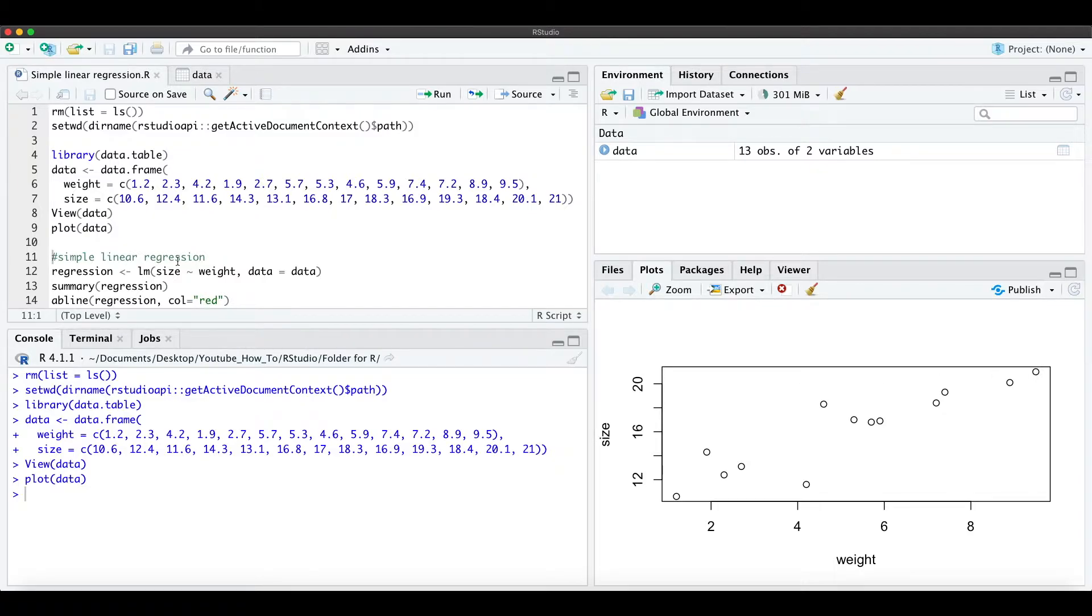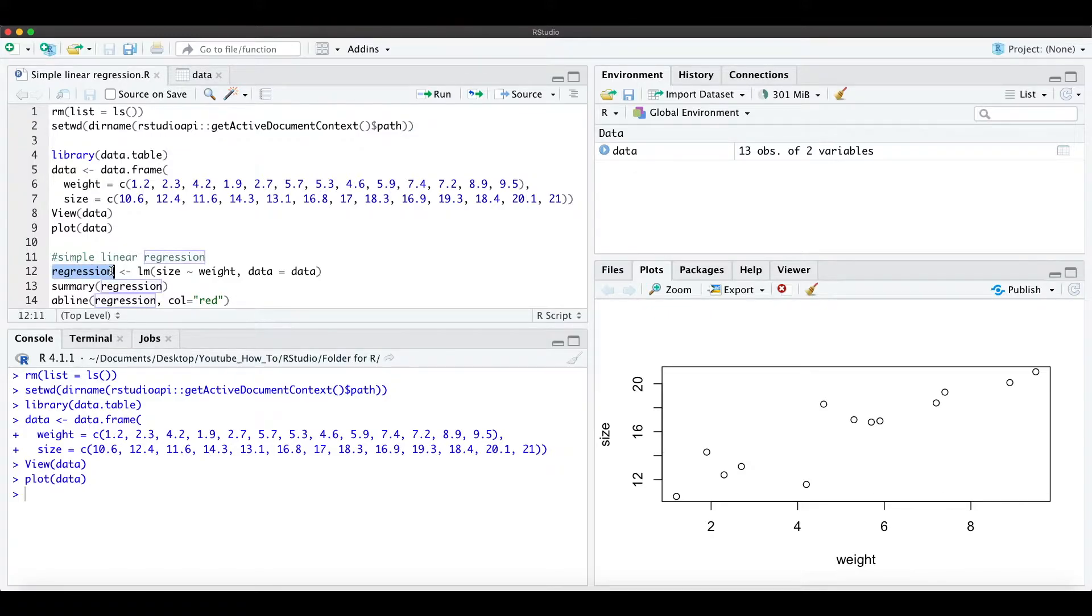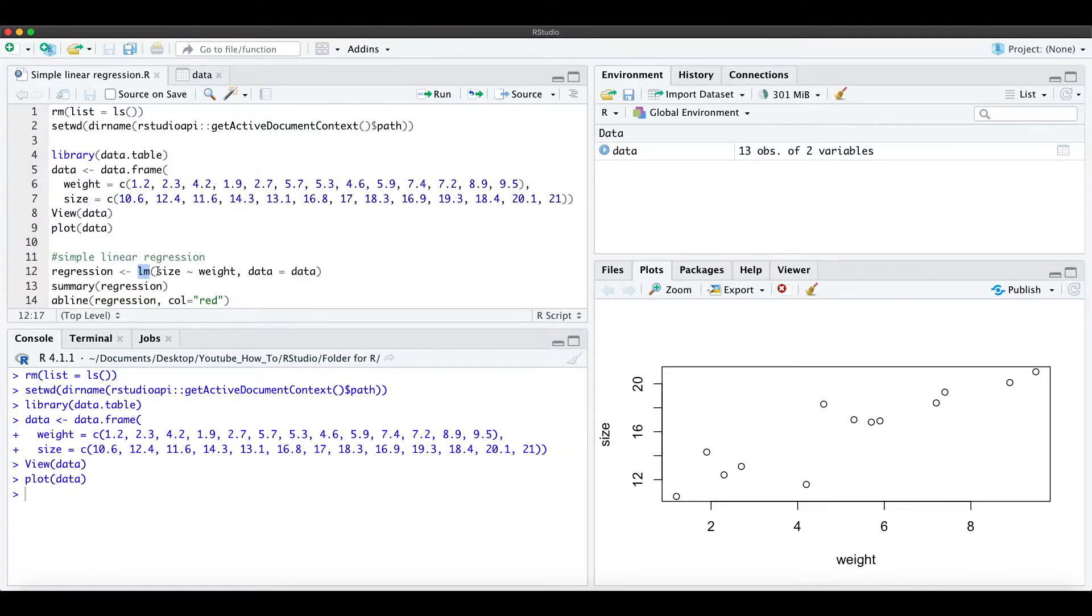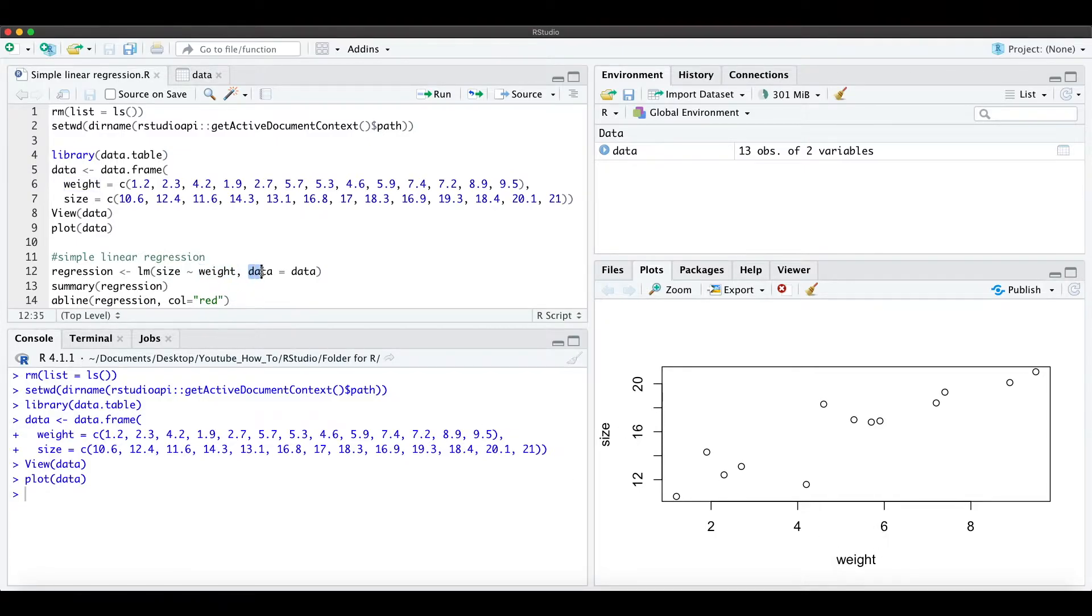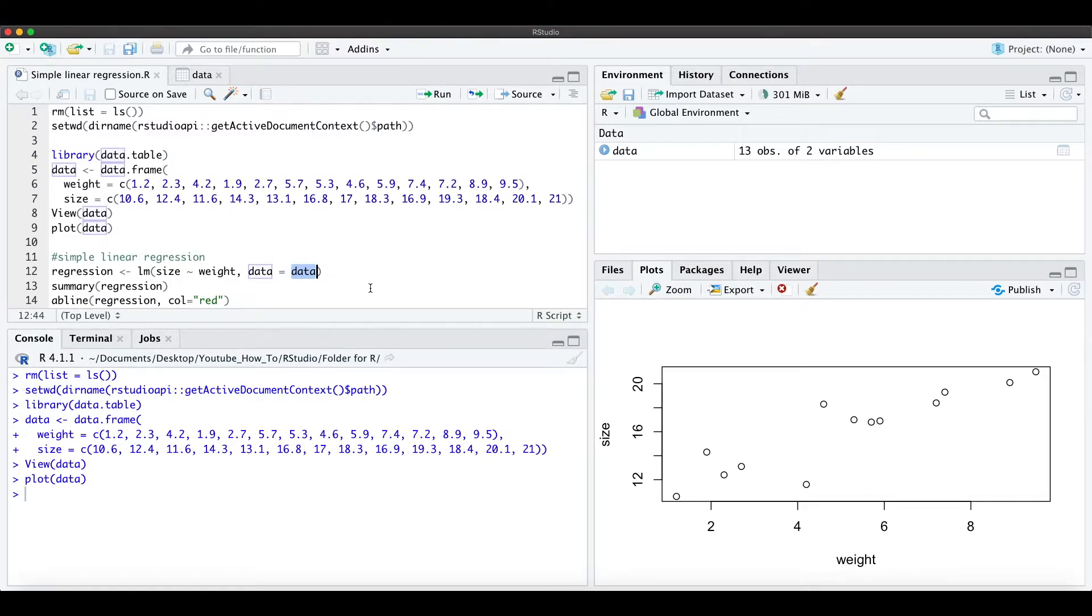Okay, then when we want to run a simple linear regression we just define it as, for example, regression. And this is the command for linear model and we have the size here as the y-axis and the weight as the x-axis, and we just define the data as our predefined data up here.